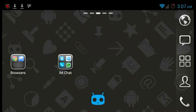I just did a fresh install of Go Launcher here. I made myself two folders, one filled with browsers and one filled with my instant messenger chat apps.